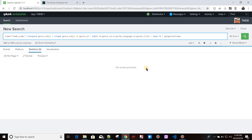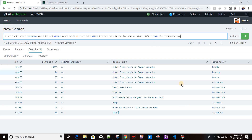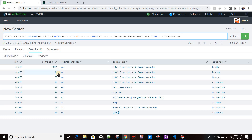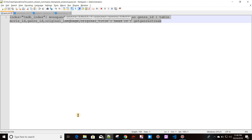We've seen how to create a streaming custom command without a parameter. Now we'll see how to pass a parameter as well. One use case: passing a specific genre ID like 14 or 28. If I pass 14, 'Fantasy' should appear as the genre_name for all rows. I'll go back to intersplunk.py.